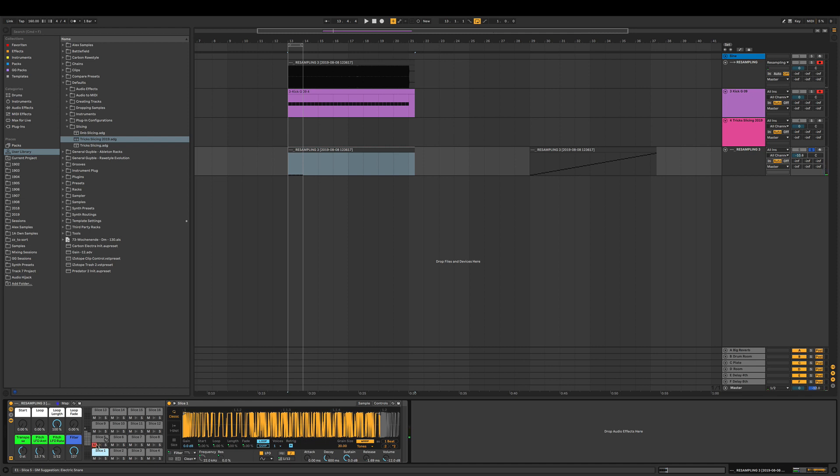Pitch LFO can make all that crazy stuff. With some other sounds it works better. Depends also on the sound. And of course our filter.